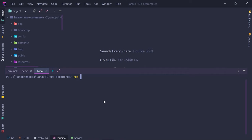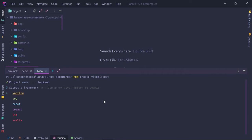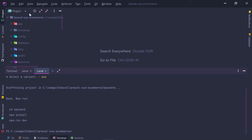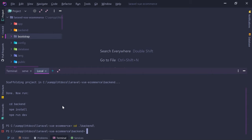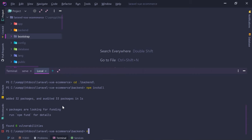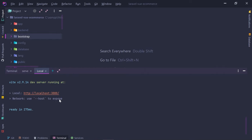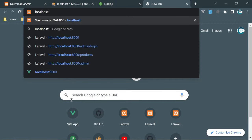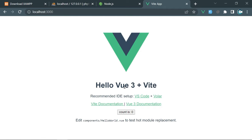Navigate inside the backend folder and run 'npm install' then 'npm run dev' to spin up the Vite server. Open localhost port 3000 in the browser and we see 'Hello Vue 3 + Vite'. The counter works, confirming we've successfully created a Vue.js application.